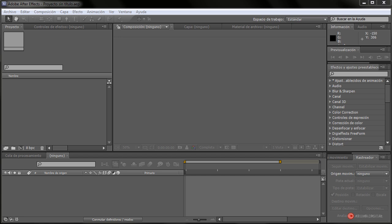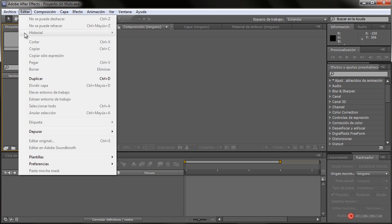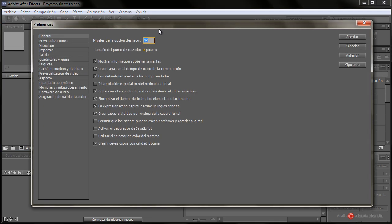Una de las características también a tener en cuenta, principalmente cuando trabajemos en After Effects o en cualquier otro sistema, es conocer y ajustar qué tipo de procesamiento o cuánta cantidad de procesamiento va a utilizar el programa de nuestro ordenador. De esta manera podemos trabajar más cómodamente con otros programas y con la previsualización. Podemos ver las principales opciones desde Editar > Preferencias, entrando primero en General para acceder al resto.